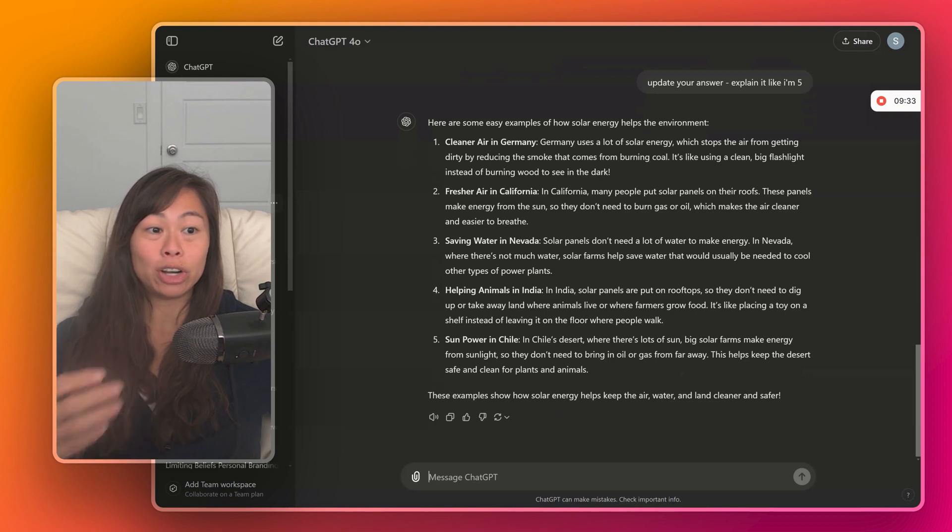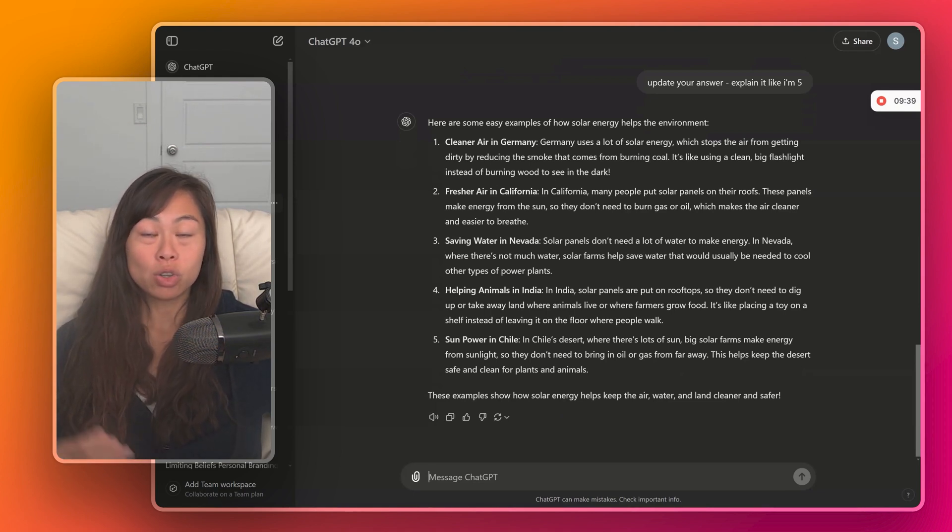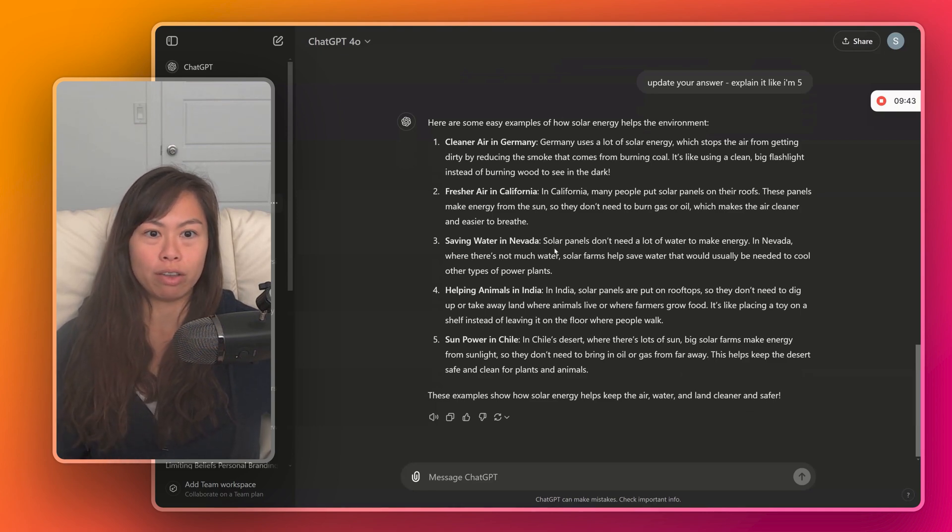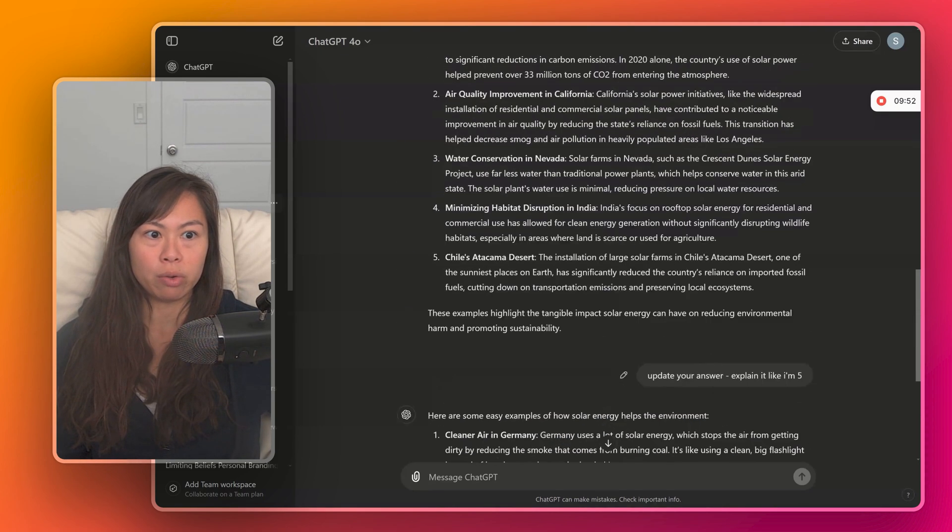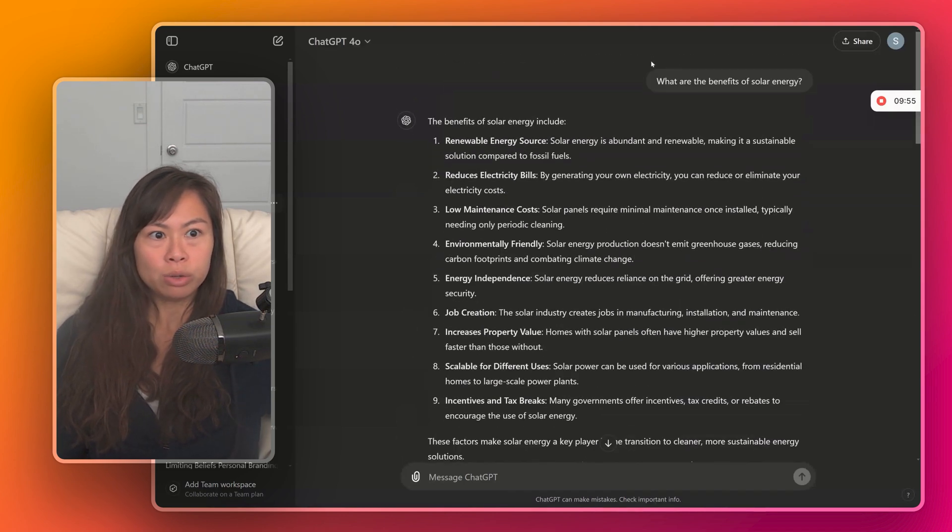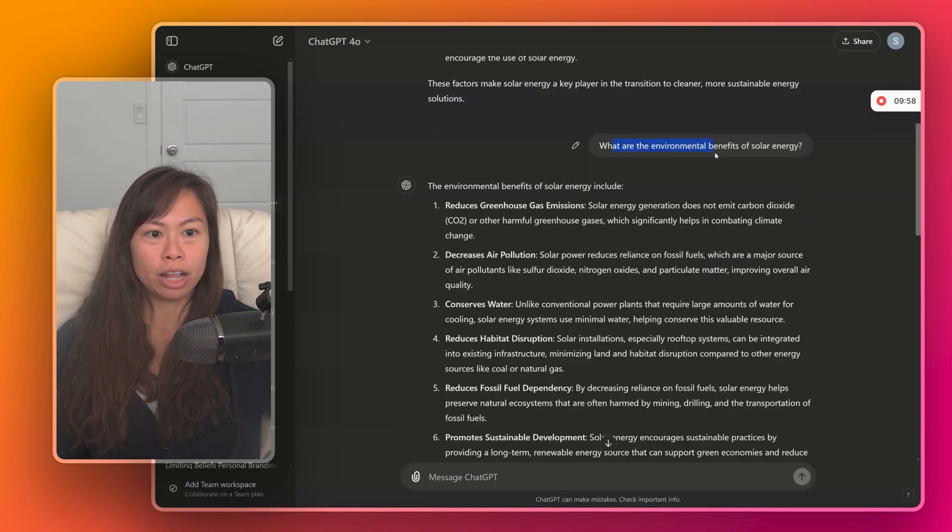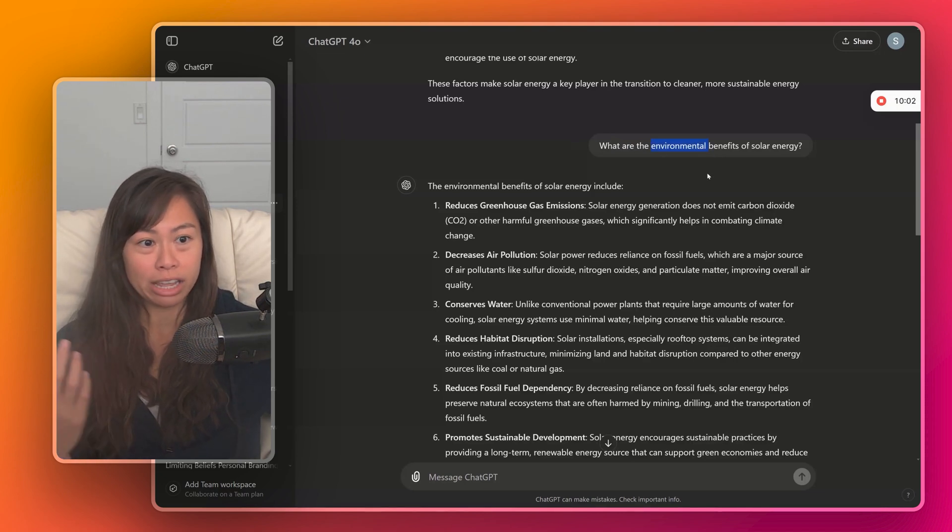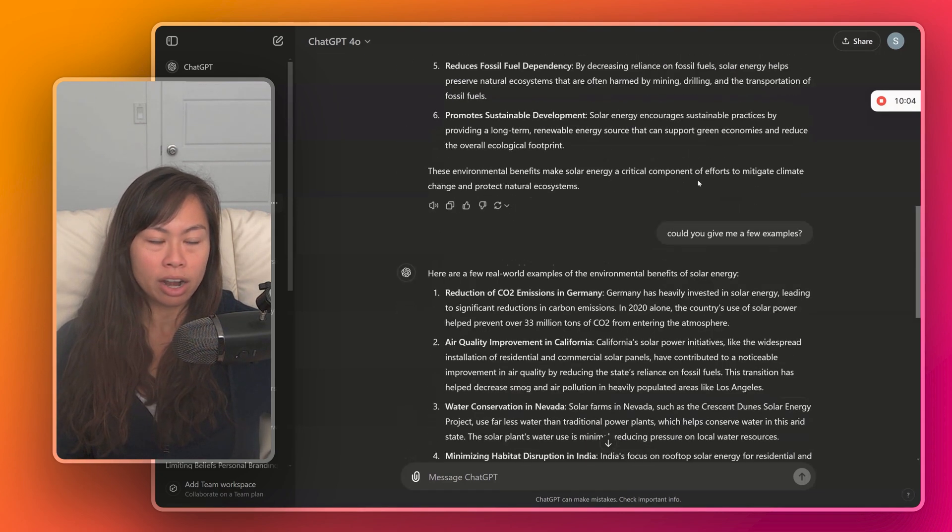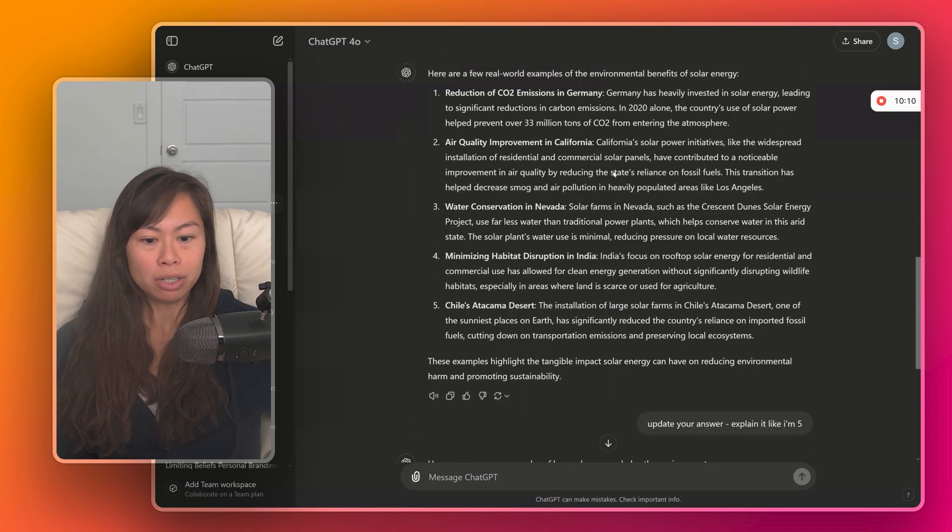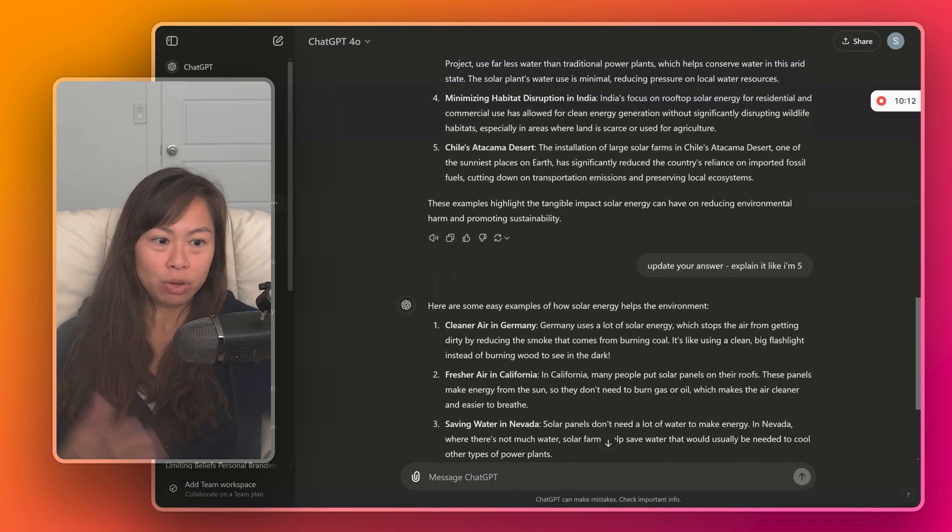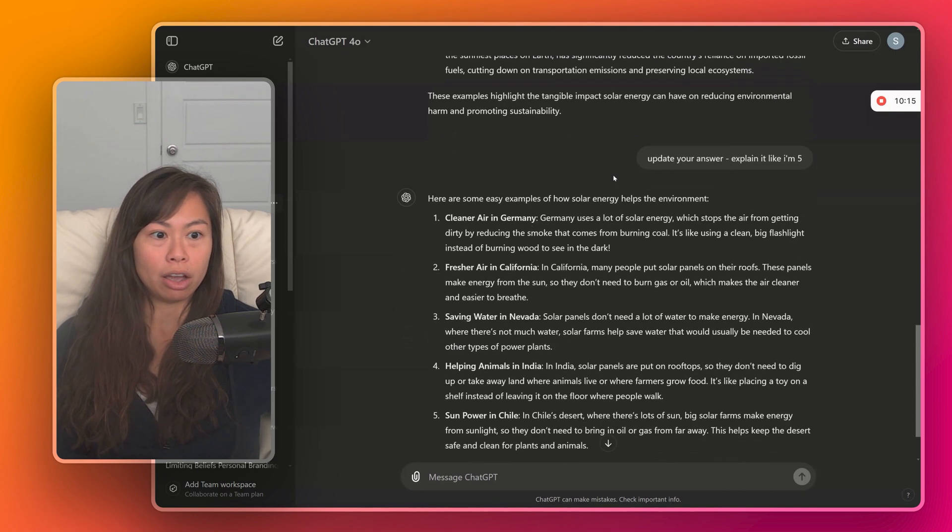And the key point here is this iterative process helps you fine tune your conversations with ChatGPT so that you get answers that are more personalized for your needs and what you're looking for. And here you can see the answers updated in simpler language. So just in the span of a minute or two, we went from a pretty generic question to tailoring it to a more specific context just by adding one word. What are the environmental benefits of solar? And then we asked ChatGPT for a few examples, which it gave us. And then it rewrote its answer for a more beginner-friendly audience.